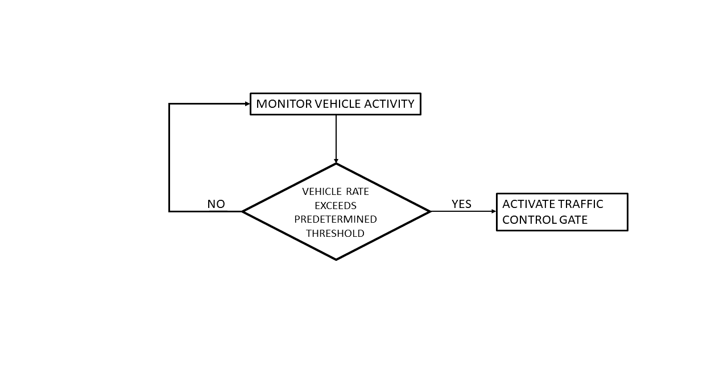Then we number the figure. In this example let's say it's figure 5. And then we will add a number for the flowchart. We'll call that 500. And then we'll label the rest of the boxes. And finally we have our flowchart.